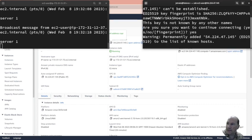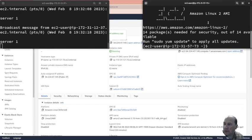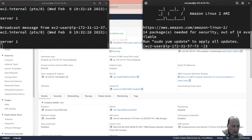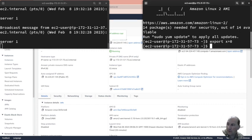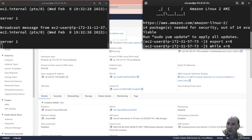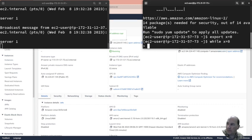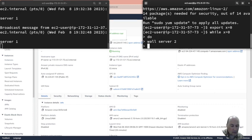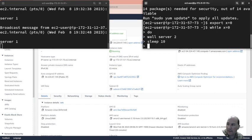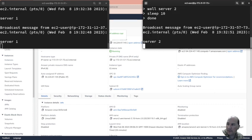Yeah, I haven't seen this one before, so this is the other one. I'm just going to get the same thing going here: export x equals zero, while it equals zero do wall server two, sleep ten, done. That's server two.